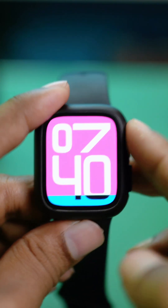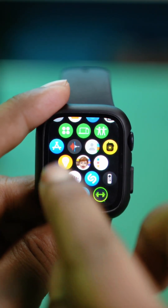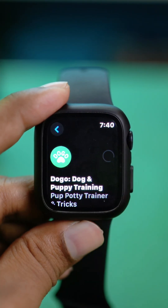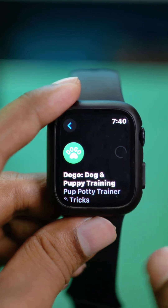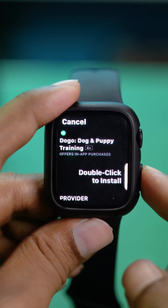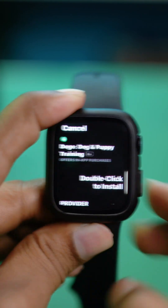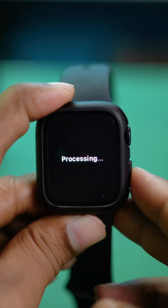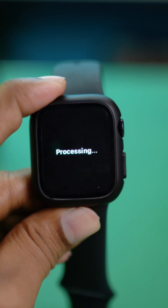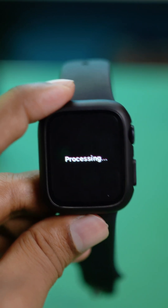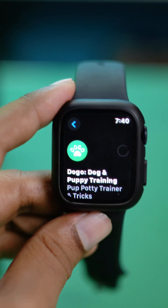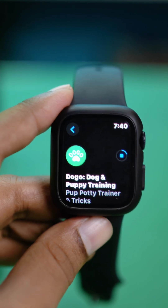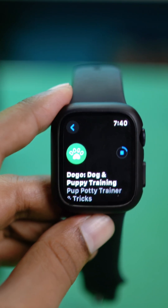After entering my passcode, if I go back to the App Store and try to install the app, it will prompt me to double-click to install. I just double-click just like that, and now it's processing — and my application will be installed right on my Apple Watch. This is how simple it is to install any apps.